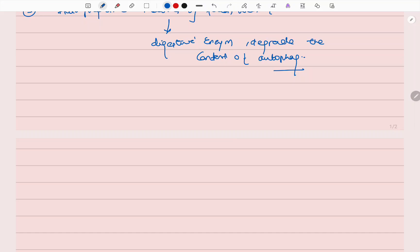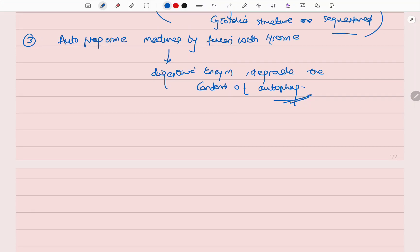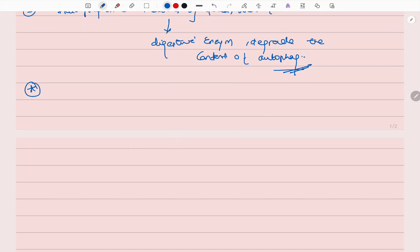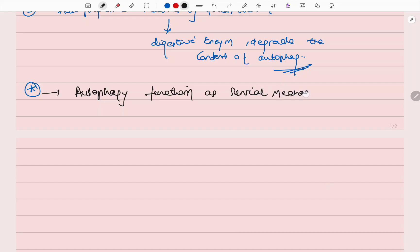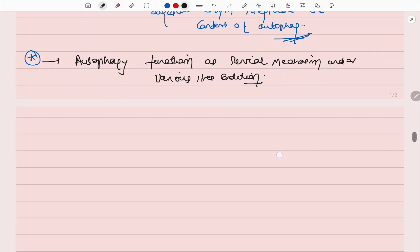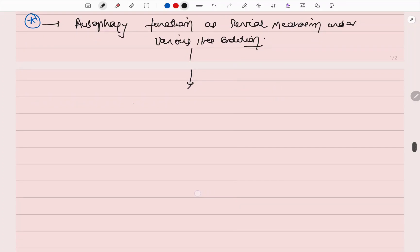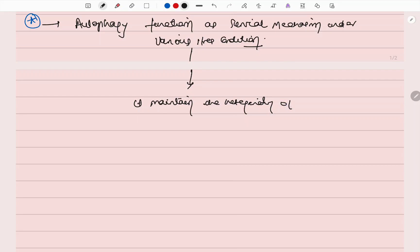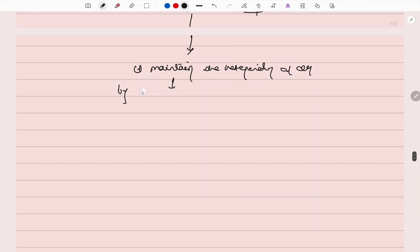That was the process of autophagy. The autophagosome functions as a survival mechanism under various stress conditions. It maintains the integrity of the cell by recycling essential metabolites.